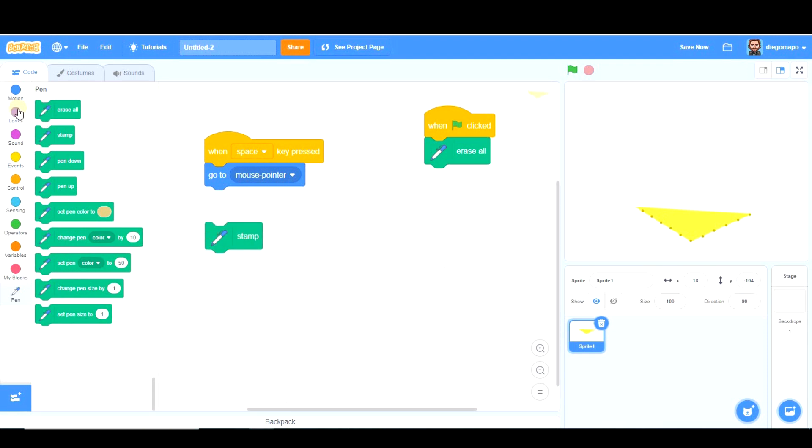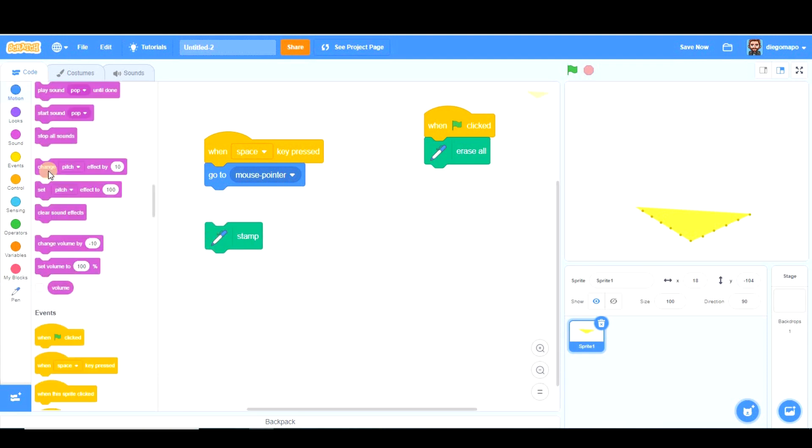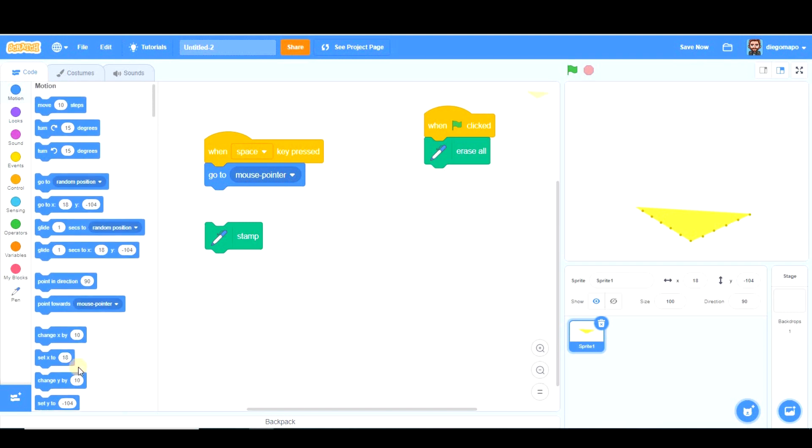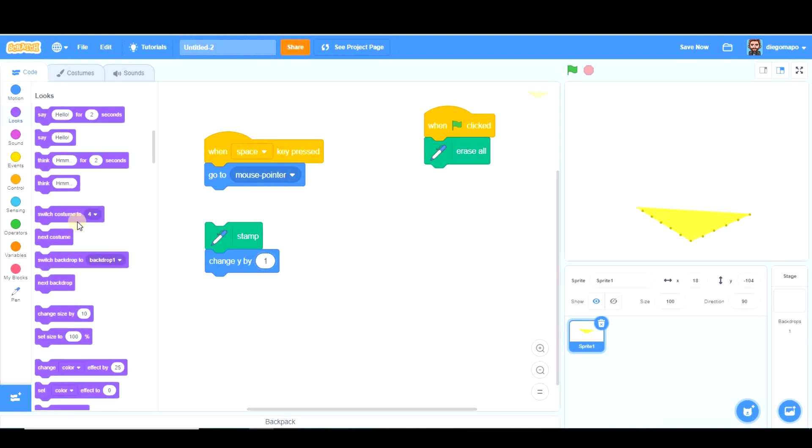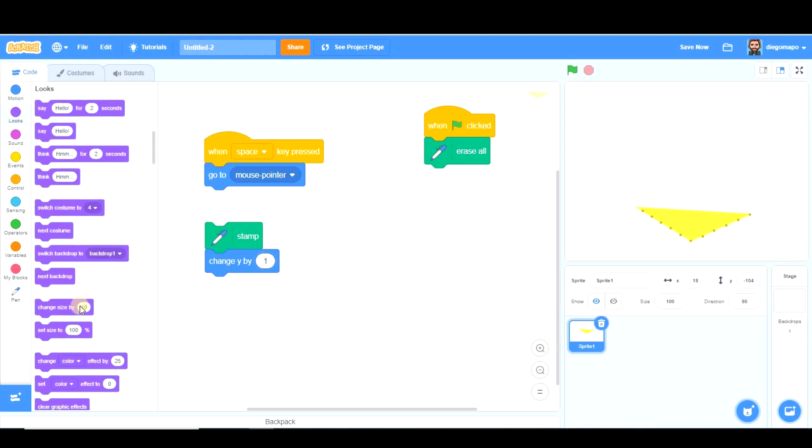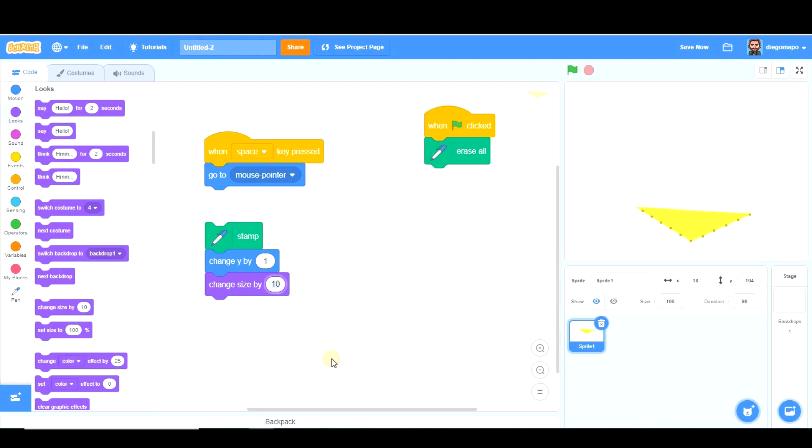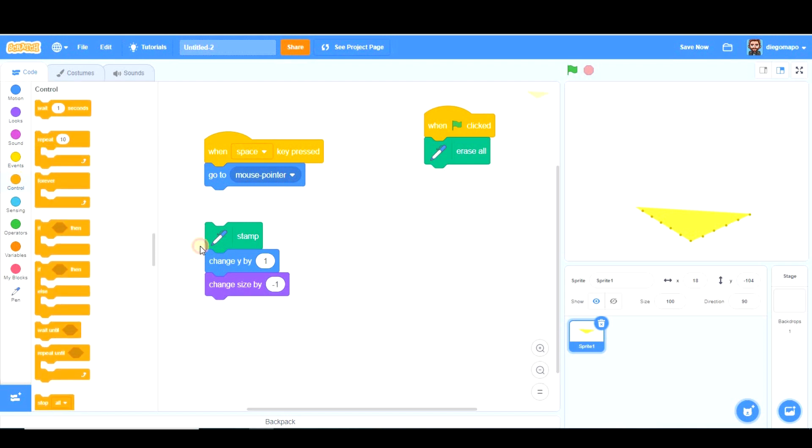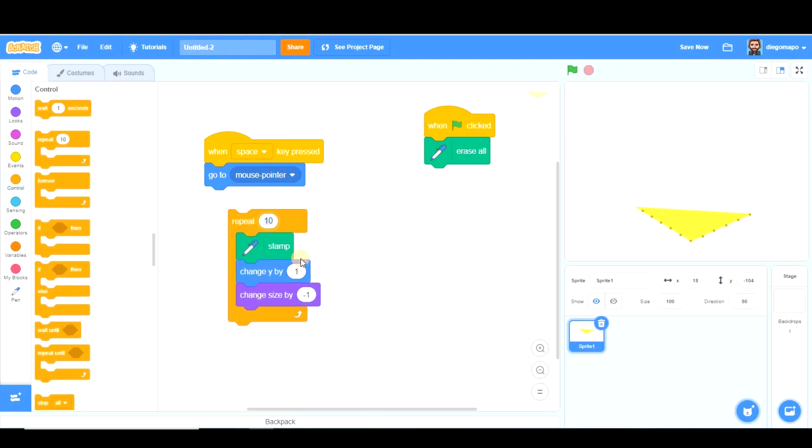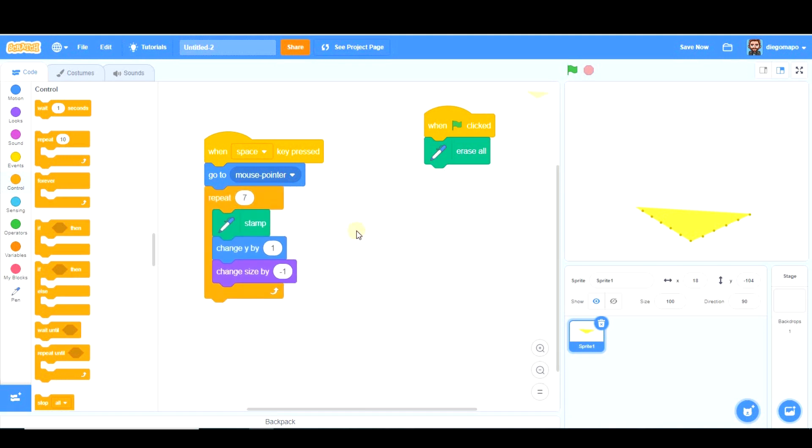What we want to do is stamp, change y - remember vertical axis - by 1, and change size by minus 1. And this is something we're going to repeat several times. Let's say 7 times. Let's see how it looks.